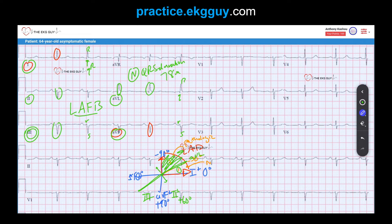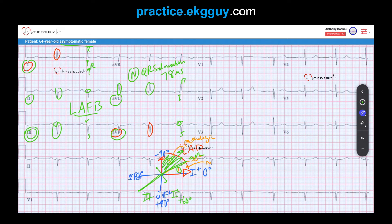The QRS duration was 78 milliseconds — within normal limits. We also need to exclude other causes of left axis deviation, namely inferior MI. We don't see evidence of inferior MI; clear R waves are present in the inferior leads. The patient is an asymptomatic female, so clinical context is important. Left ventricular hypertrophy and left bundle branch block are not seen here. A known underlying lung disease or ostium primum ASD is also unlikely given only the information of a 64-year-old asymptomatic female. So we give the diagnosis of left anterior fascicular block.